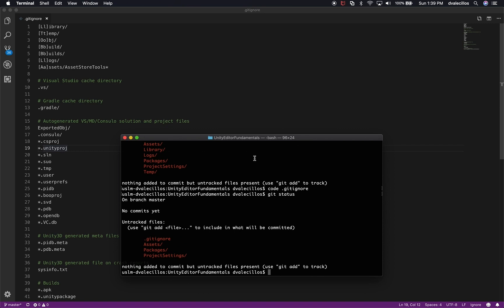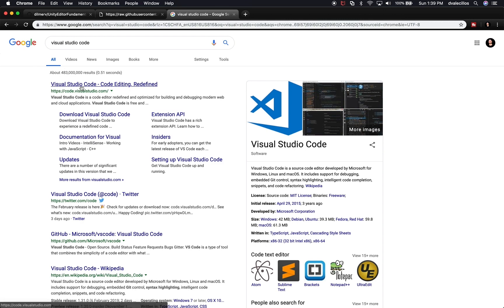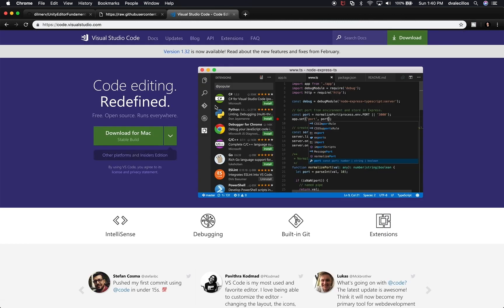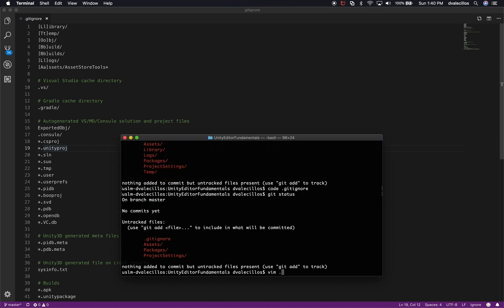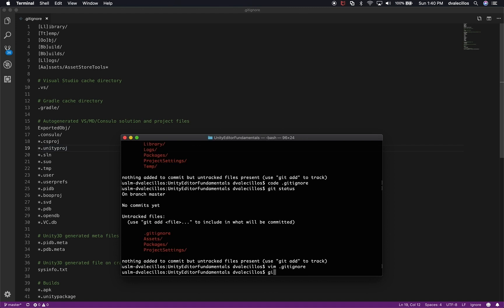If you haven't downloaded VS Code yet, just search for Visual Studio Code and download it for free. It's a really powerful editor I use for making games — you can use it for almost anything, and there are extensions that work really well with Unity. If you don't want to download it, you could also use vim: run "vim .gitignore" and that works too if you want to paste the file. We'll go into vim more in another video.